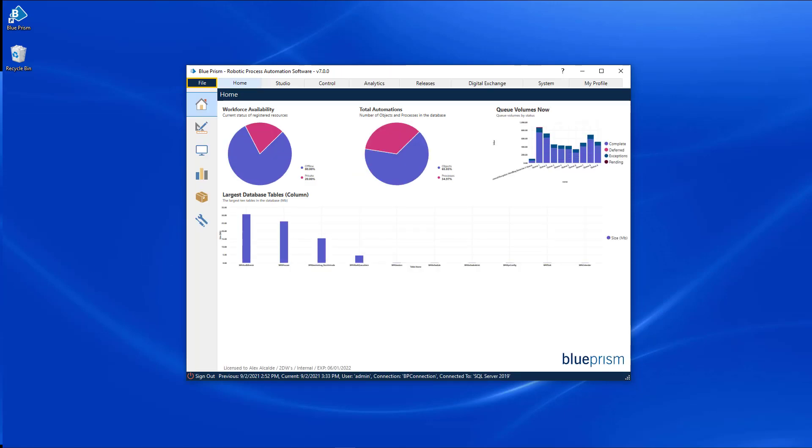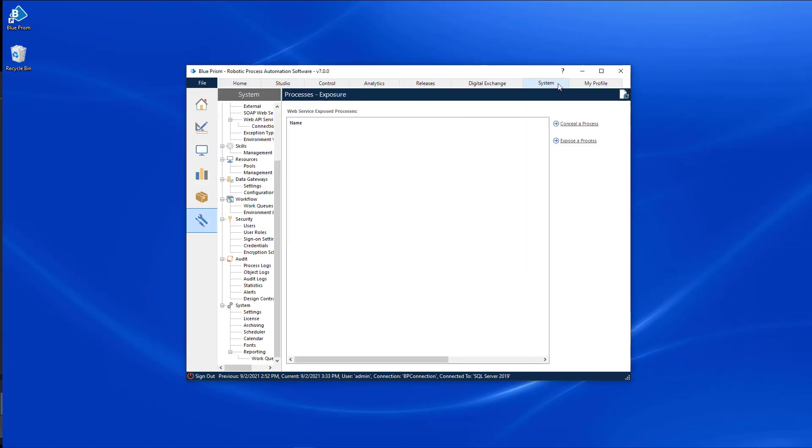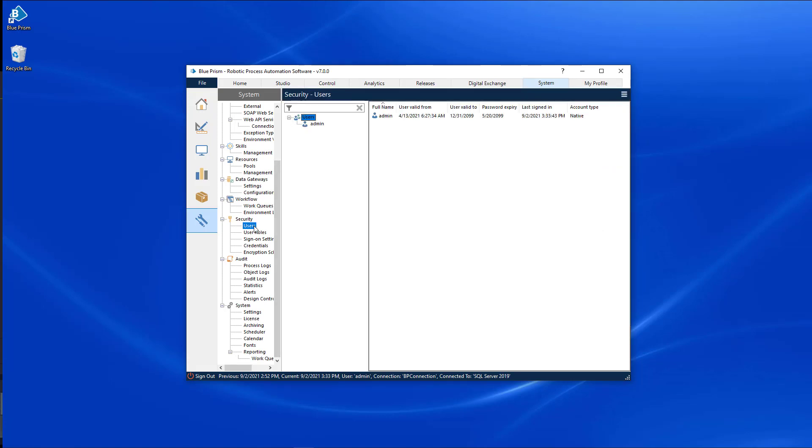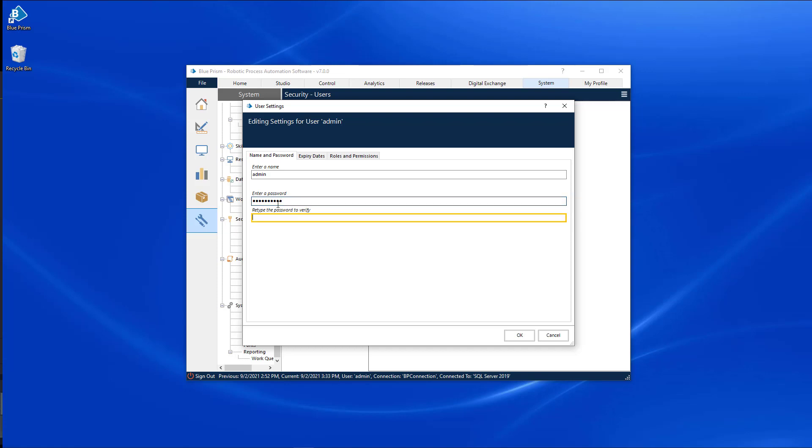Now is a great time to go over some best practices regarding the default admin account. Firstly, ensure that you change the default password for the admin account as soon as possible, after the software is either installed or after you have reset the password via the SQL script.